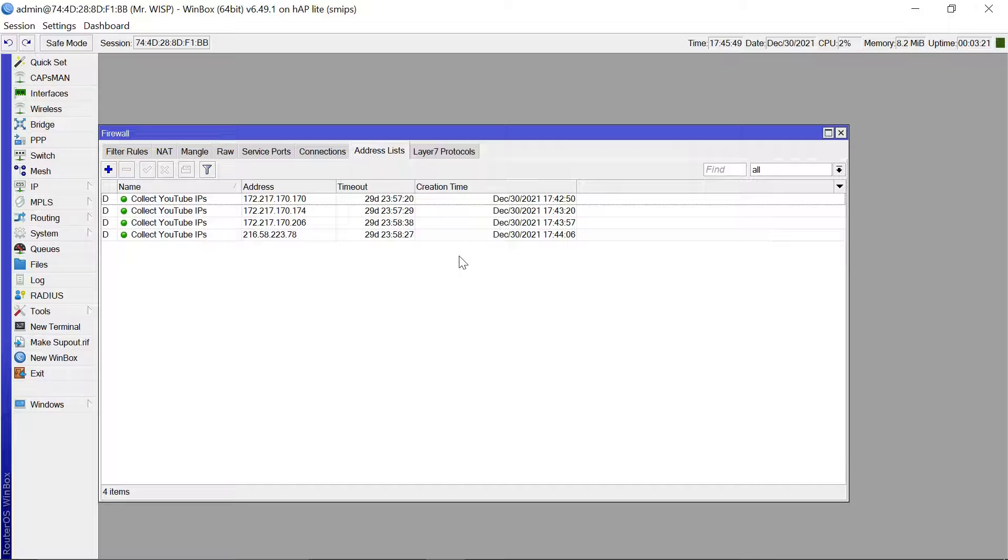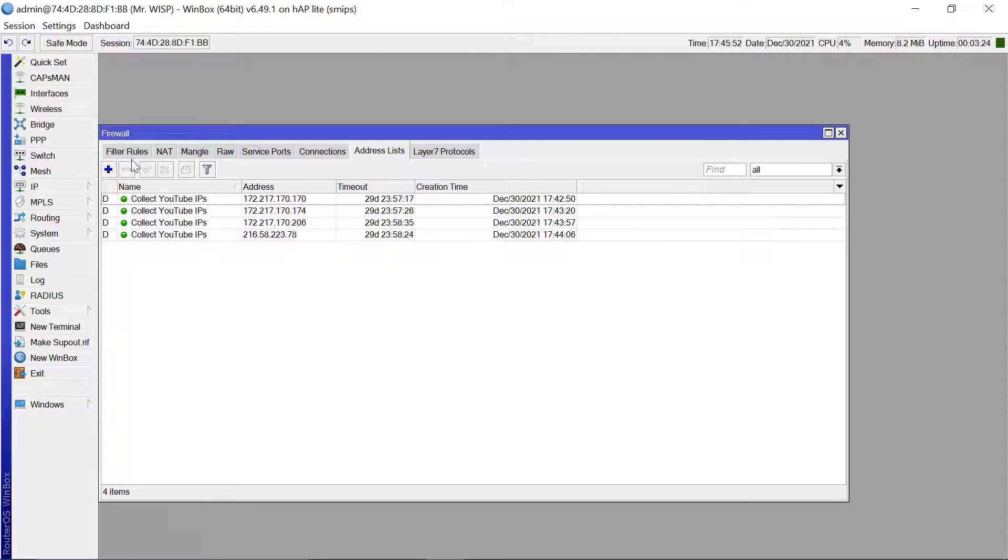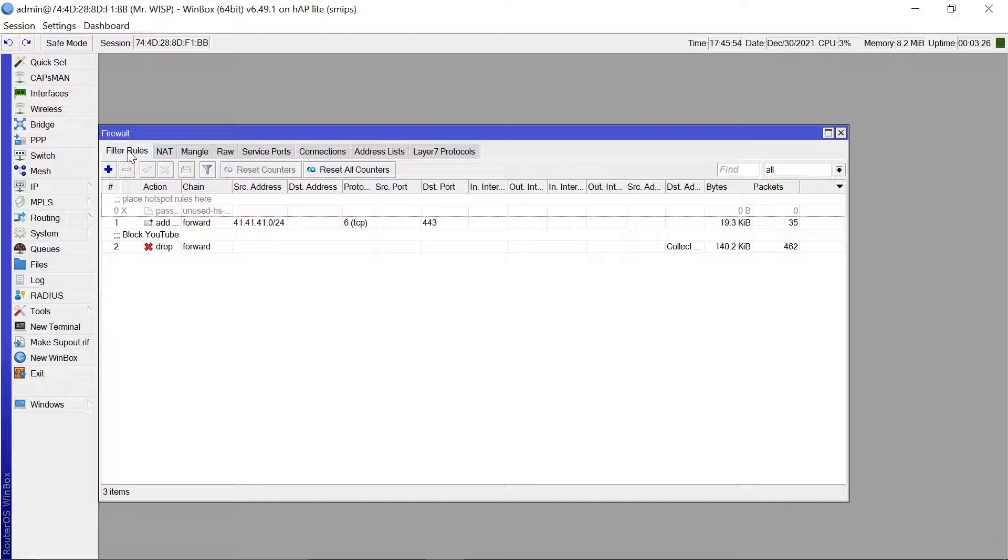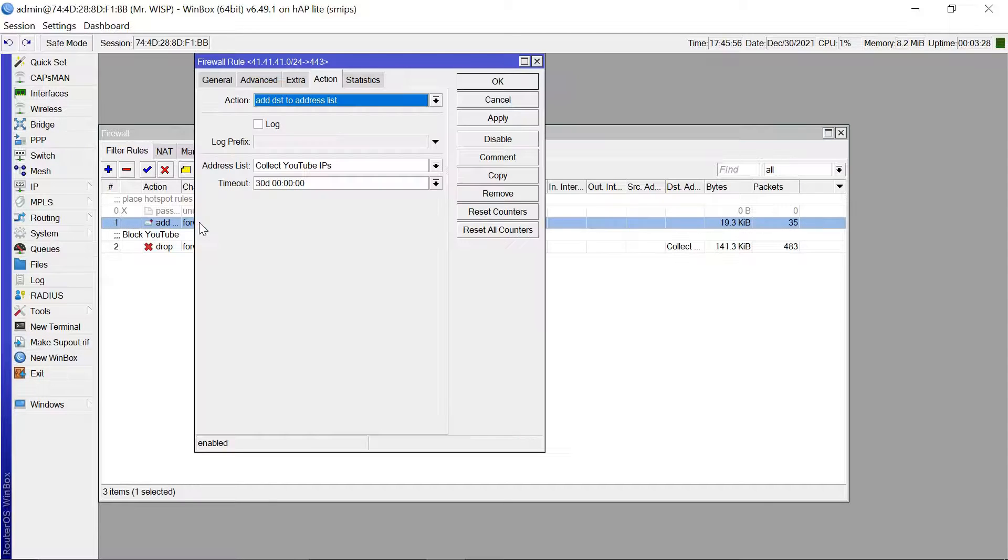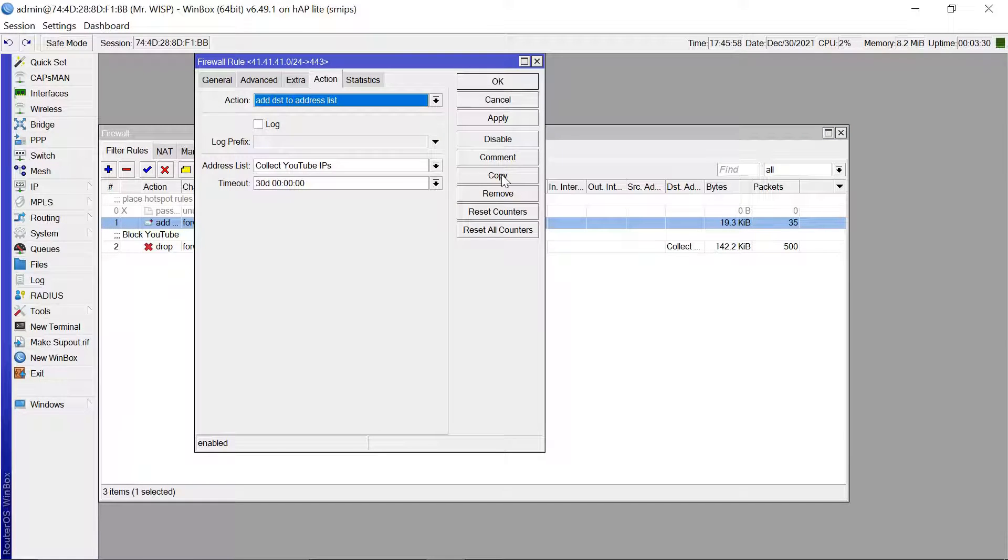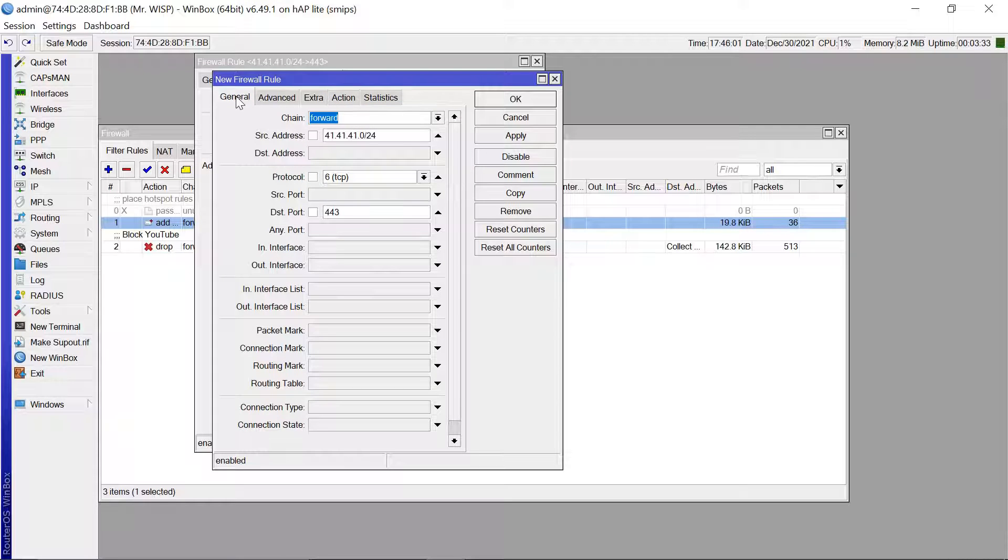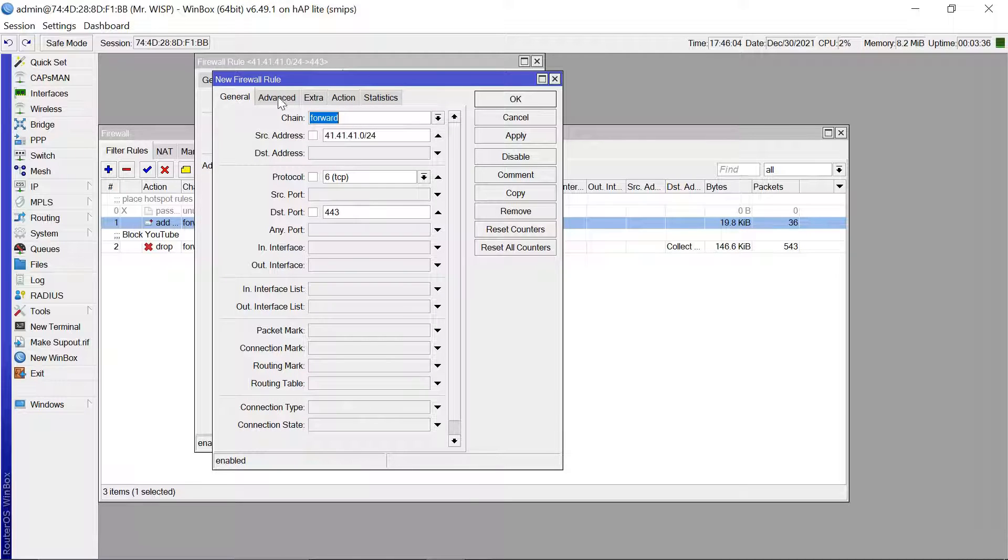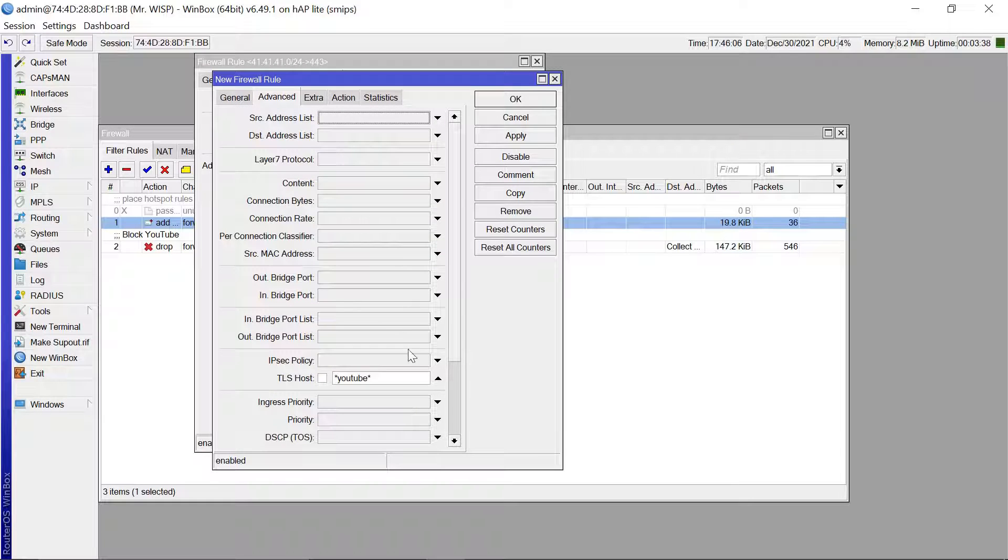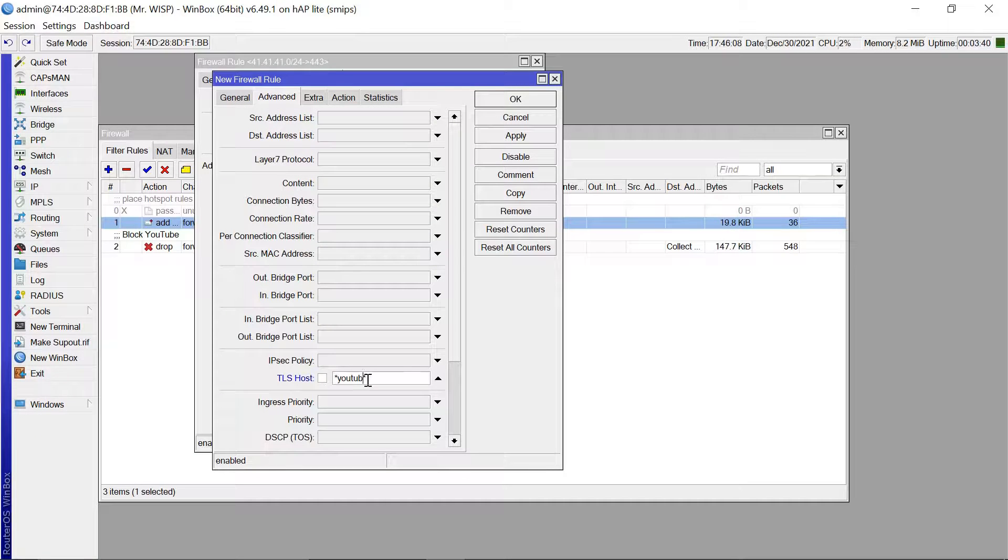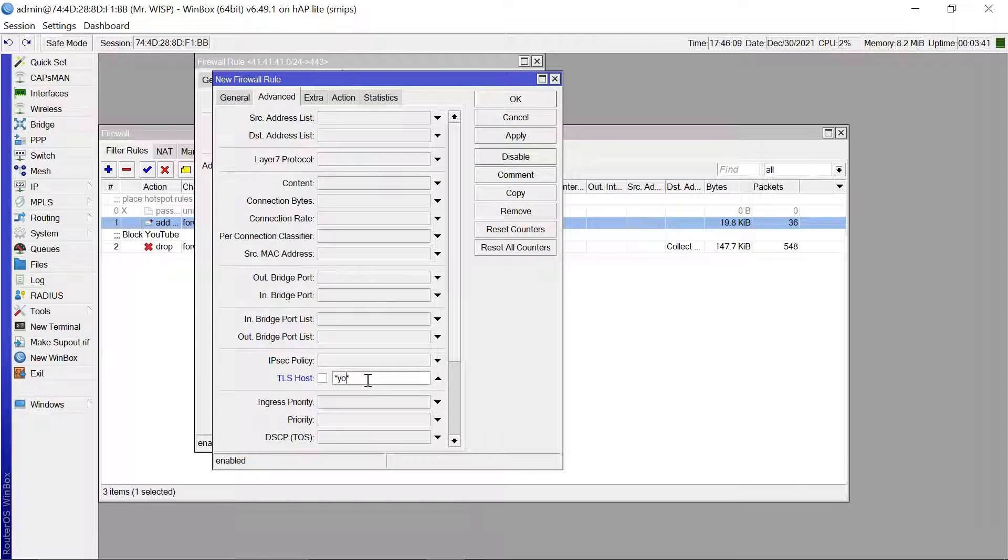And now let's do the same for Facebook as well. So let's come back to our filter rules. I'm just going to copy my first rule, copy that. So the general tab is going to remain the same. The advanced tab we are now going to change this to Facebook.